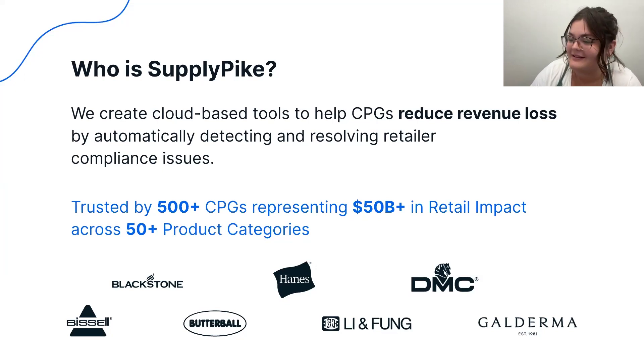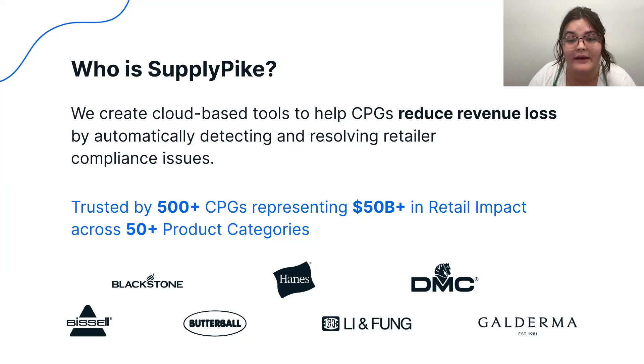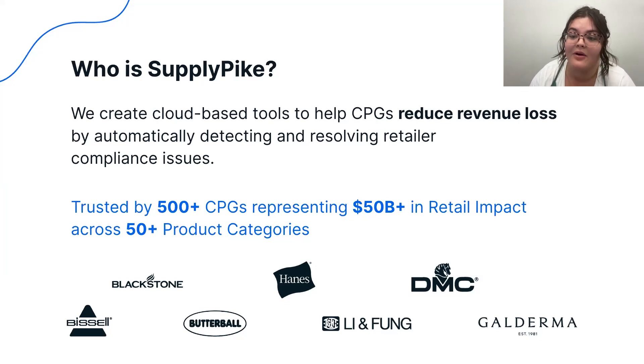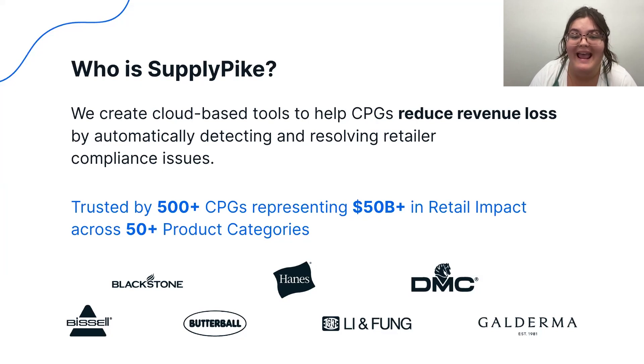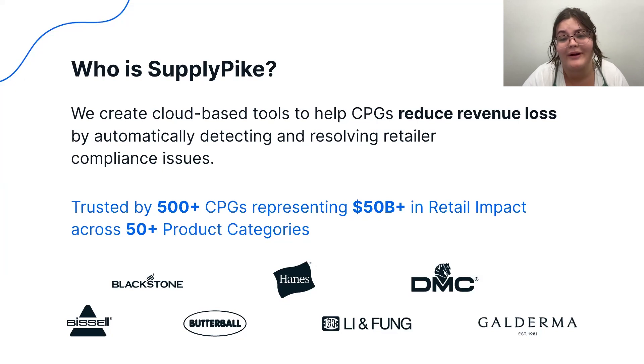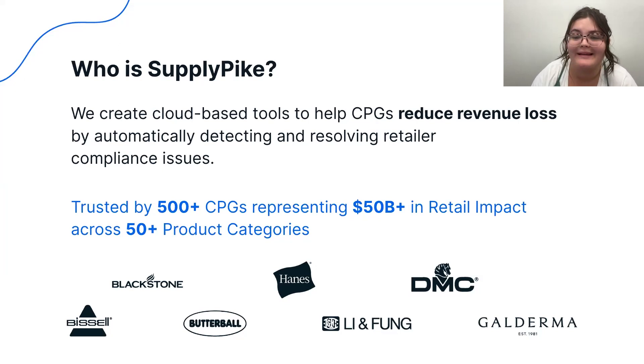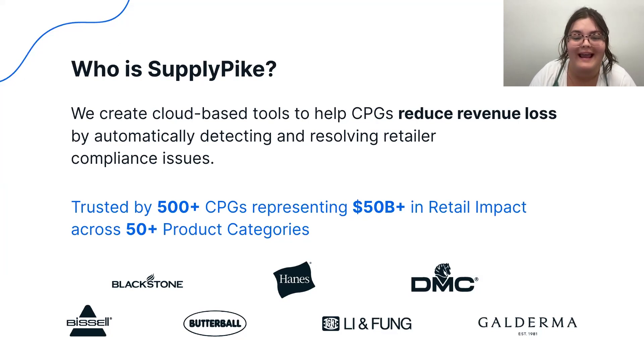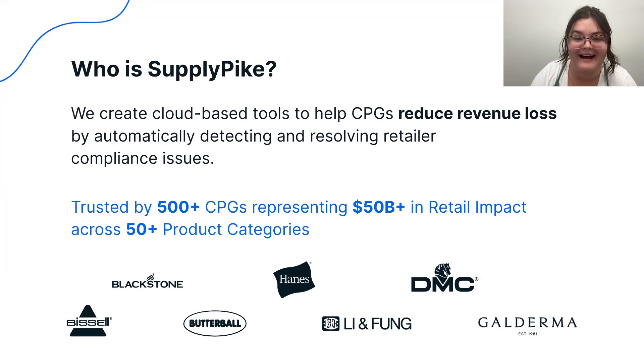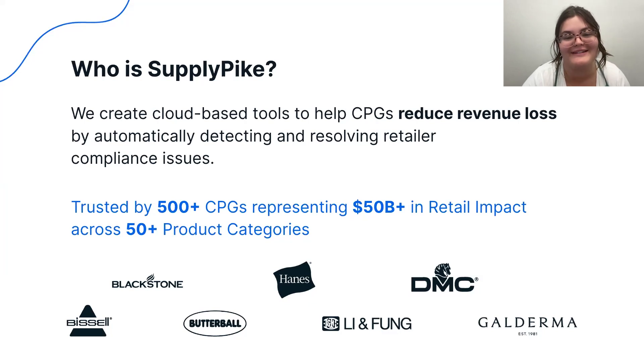And just a little shout out, we work with a lot of great suppliers across the box in almost every product category. We have some of them up here today. And if your logo is not up here, we would love to see it at some point. We love to work with suppliers to help reduce revenue loss and win back money owed. And we would love to do that for you. And with that, I will hand it over to Ryan to get into today's content.